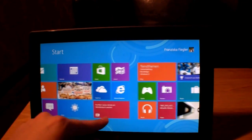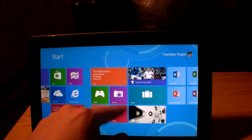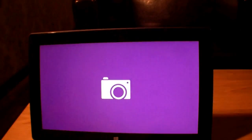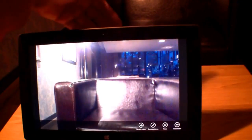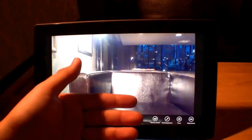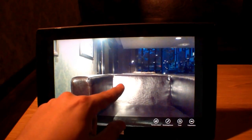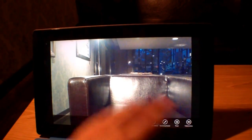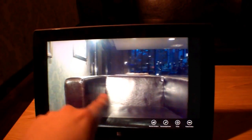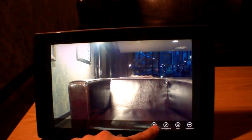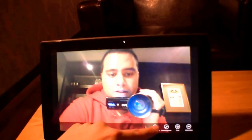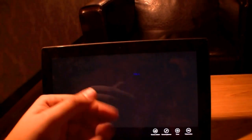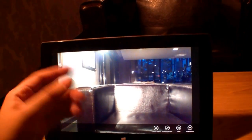Let's have a look at the camera. If you want to take a picture, just press on the display and there's the picture. You can also use the front camera. Hi, this is me. That's the camera. If you want to go back, just press the Windows button.